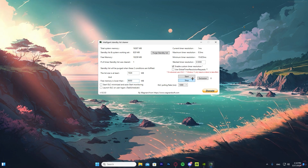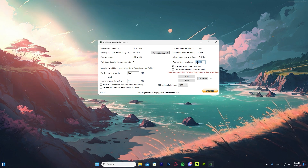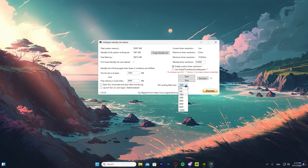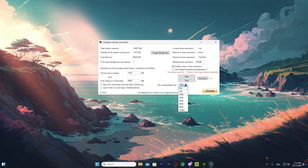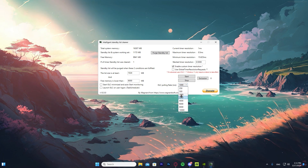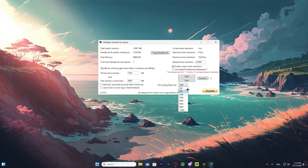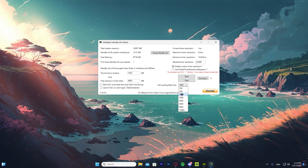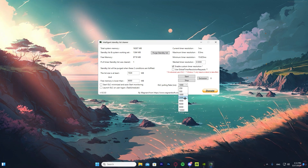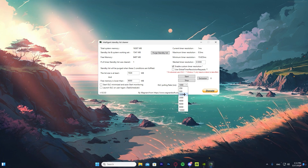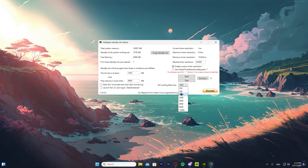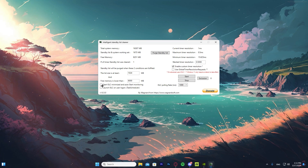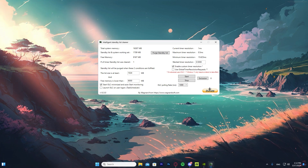Once that's set, go to 'Wanted timer resolution' and make sure it is on 0.5 milliseconds. One of the most important settings is the ISLC polling rate — this will definitely change how your game feels and the delay you experience. If you have a really good PC, lower it to 500 or 250. If you have a medium PC, set it to 1000, which is what I recommend. If you have a lower-end PC, use 2000 or 4000. Finally, check 'Start ISLC minimized' and 'Auto start monitoring,' then press Start and minimize it.